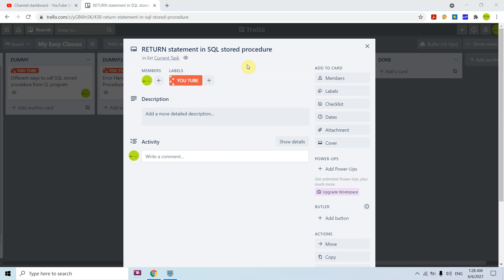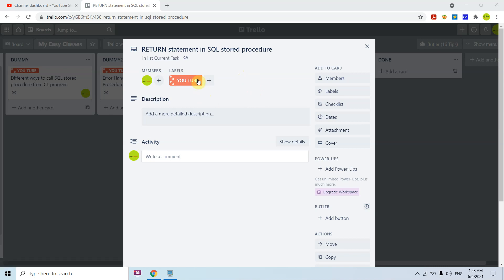Welcome to this channel. In this video session we'll discuss the RETURN statement in SQL stored procedures. As we've seen in previous videos, we cannot return a value like we do in SQL functions using a stored procedure.